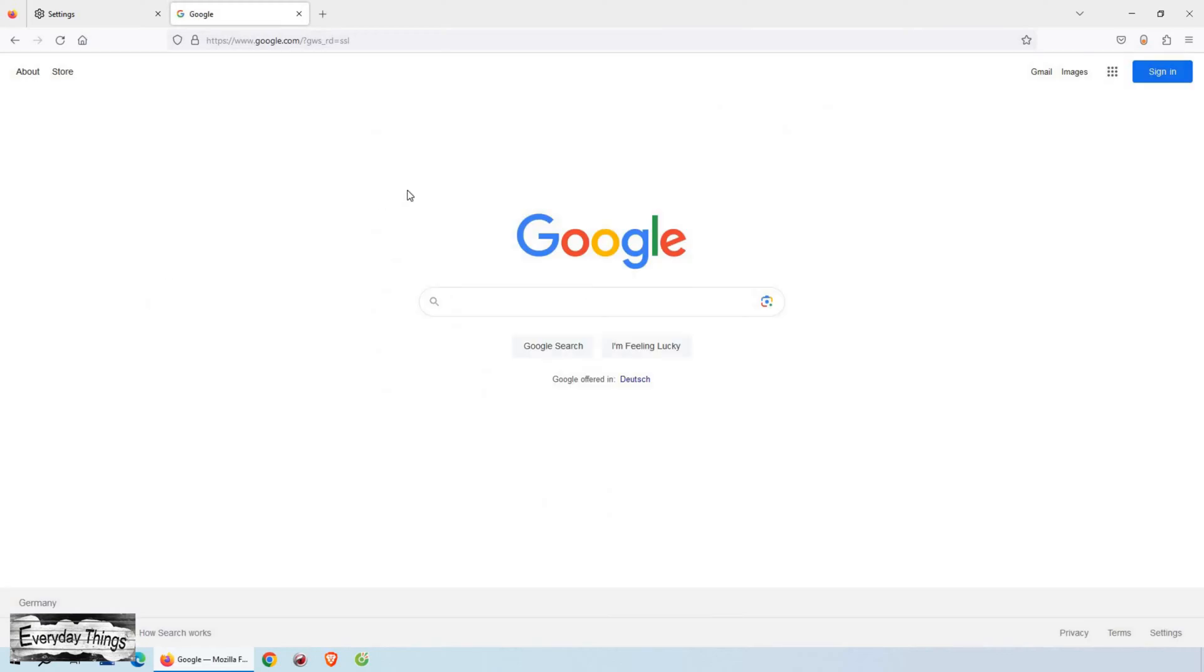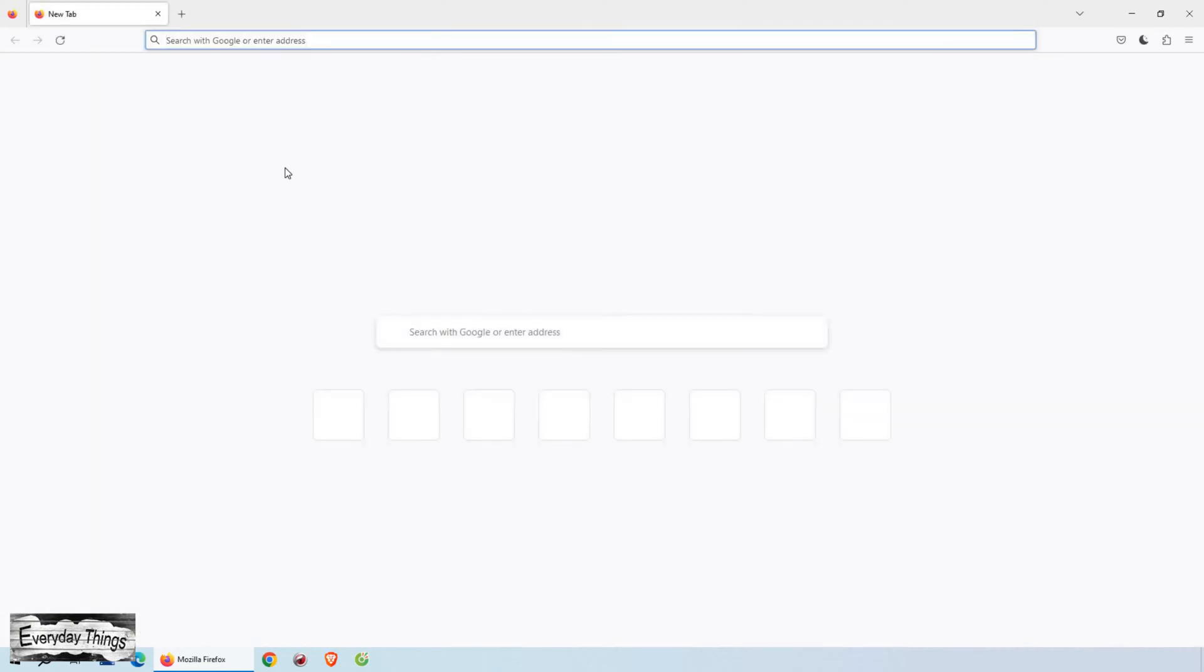Hey everyone! Today, I'll show you how to set Google as your home page in Mozilla Firefox. So, let's get started.